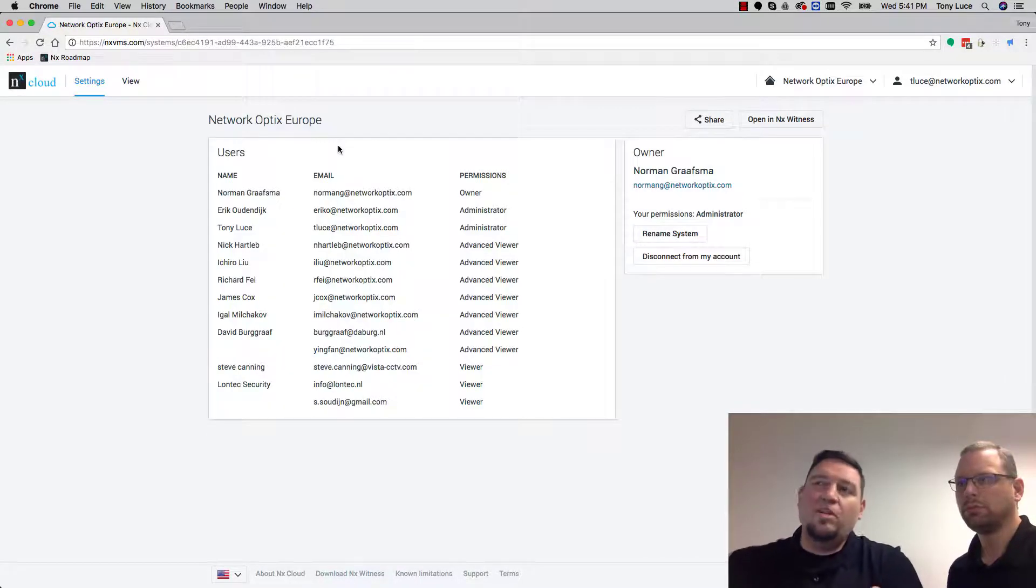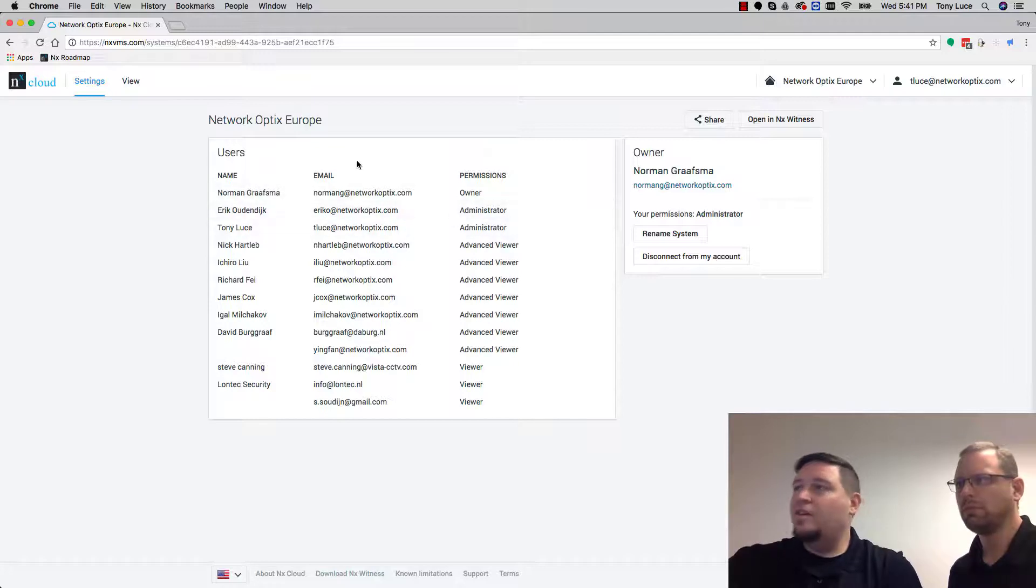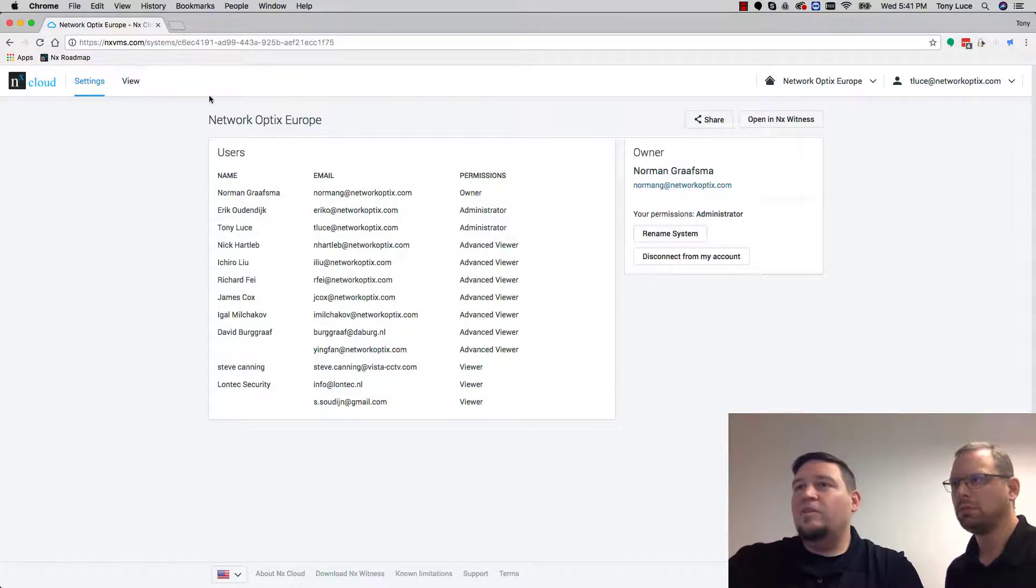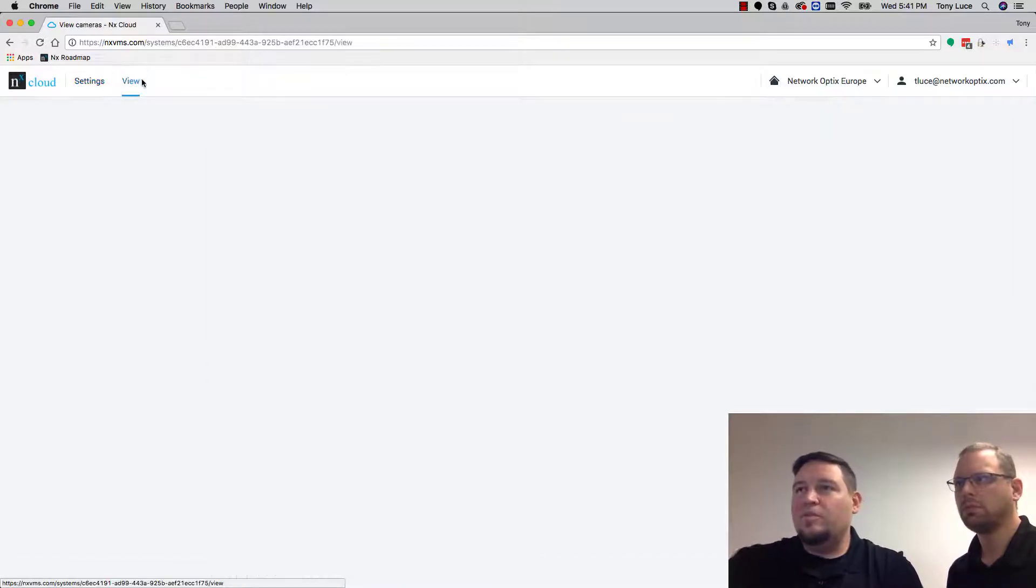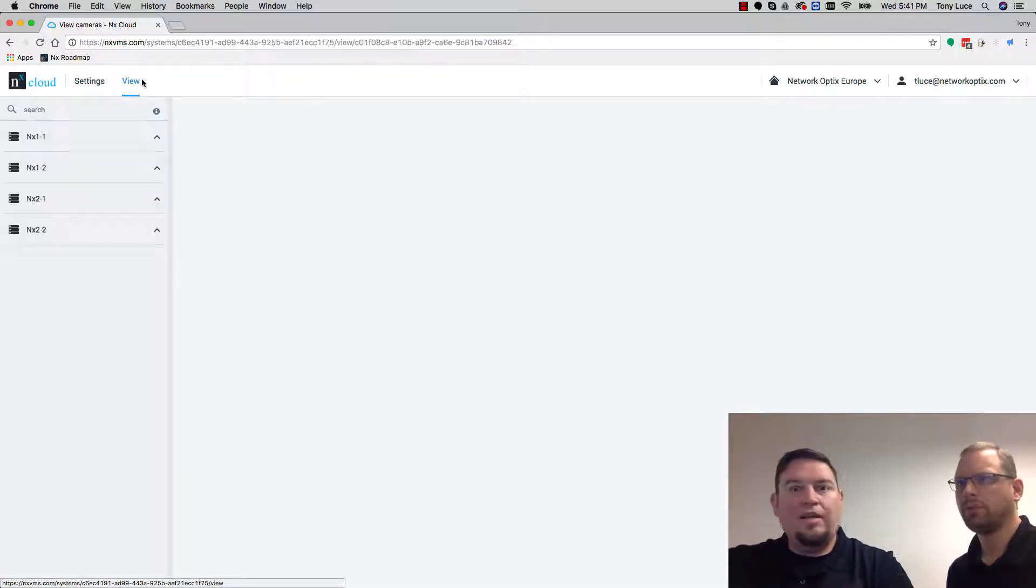It looks pretty similar to what it looks like at 3.0, right? You still have your users here. You still had your system view, but there's a new tab when you go into a system, which is called the view tab. And this is your cloud client.